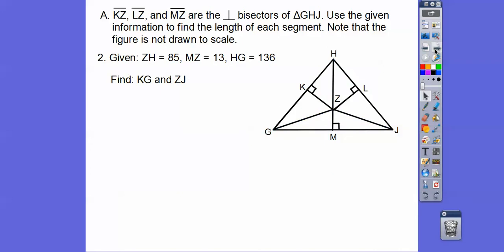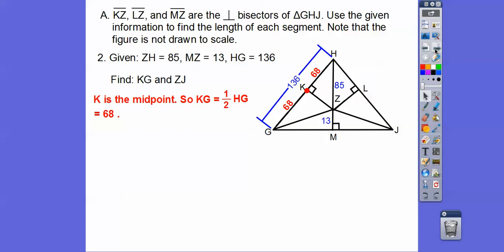Second problem: find ZH, KG, and ZJ. ZH is the radius because it's the circumcenter. MZ is 13, HG is 136, and ZJ is 85. Since perpendicular bisectors means each half is equal, KG equals half of 136, which is 68. Since Z is the circumcenter, all radii are equal, so ZJ equals 85.